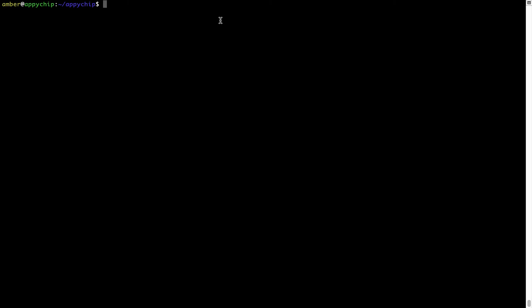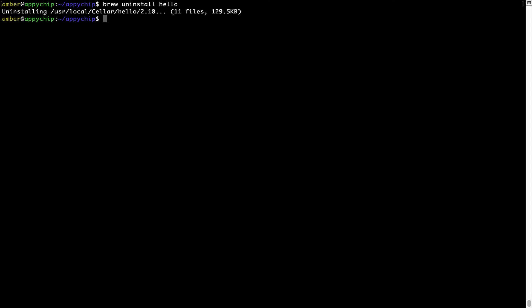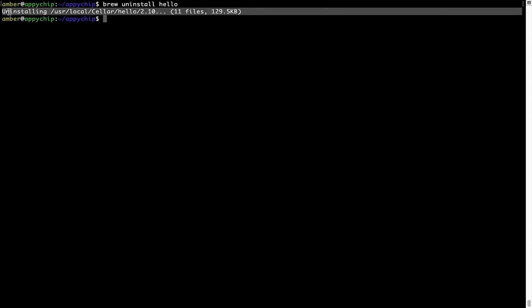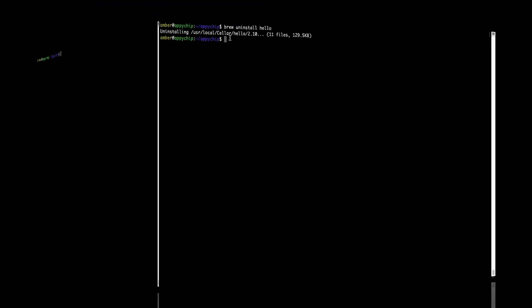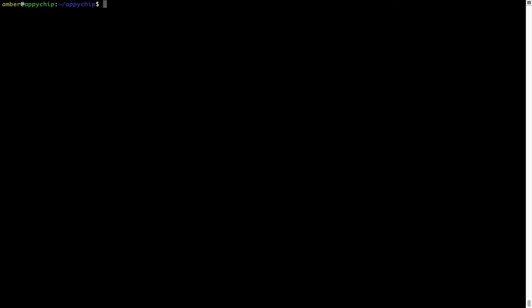And if you want to uninstall any app installed using brew, simply run 'brew uninstall' followed by the name of the program. In this case, I will try to uninstall the program hello, which is already installed on my system. As you can see, within a few seconds it says the program is successfully uninstalled.